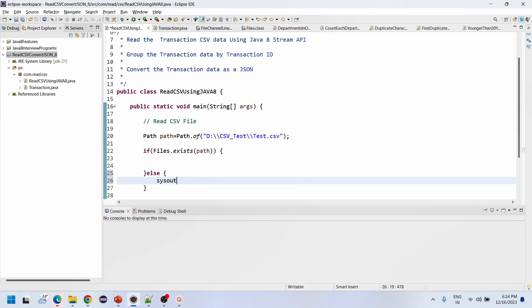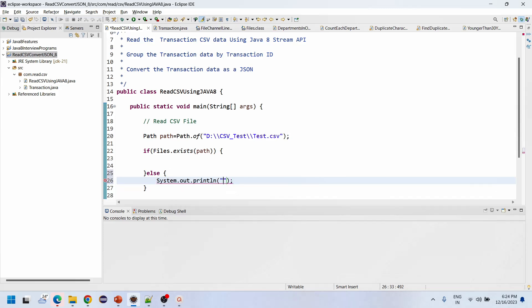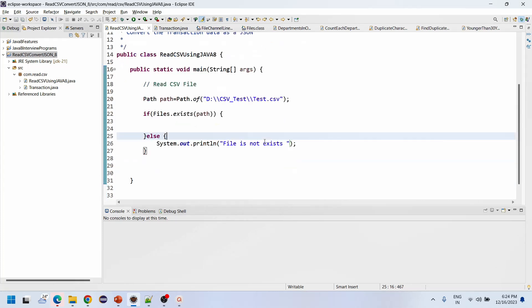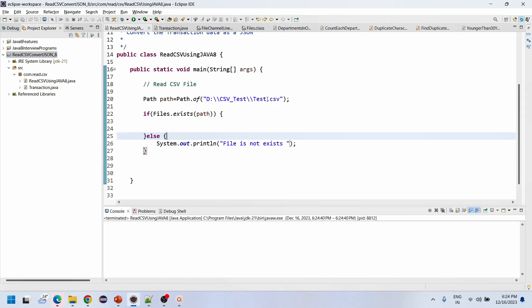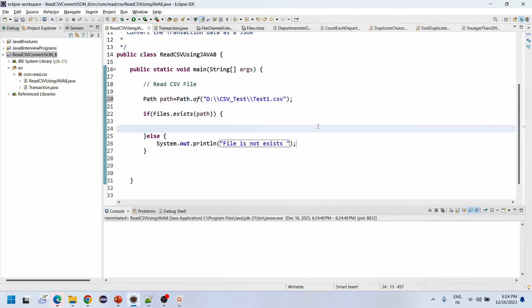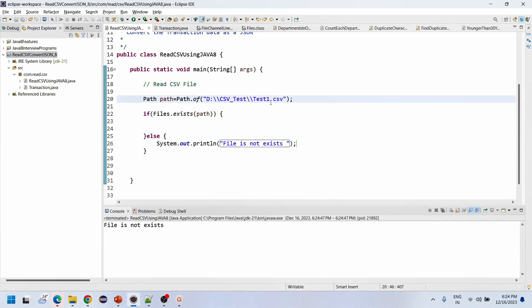Let me run this program. See, now it says 'file exists'. If I rename this file, the output will say 'file is not exist'. So our program is working as expected.